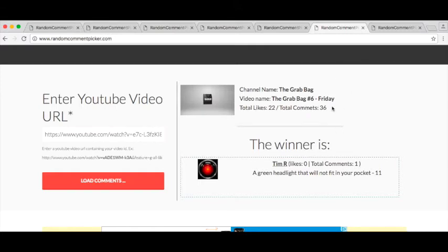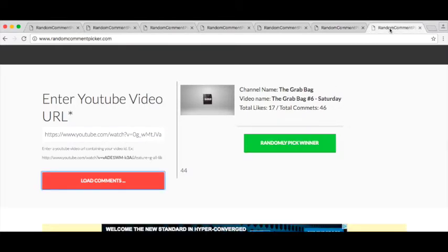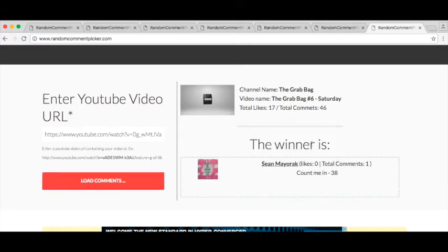And Saturday, let's see what we got. Final winner for this week's daily draw. Sean Majorac, count me in. Sean has won before, so congratulations Sean.